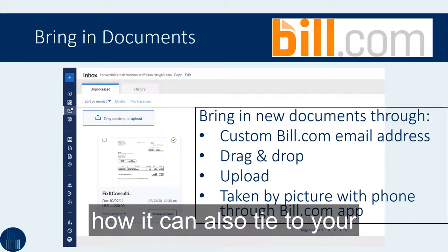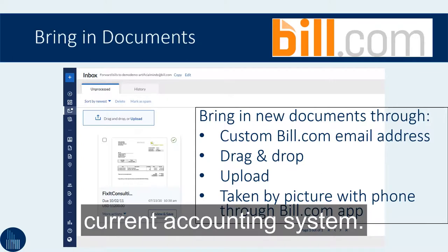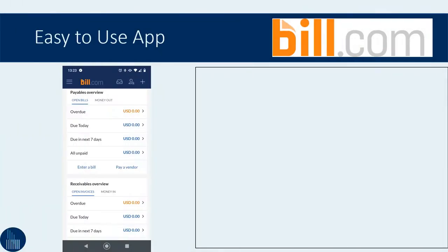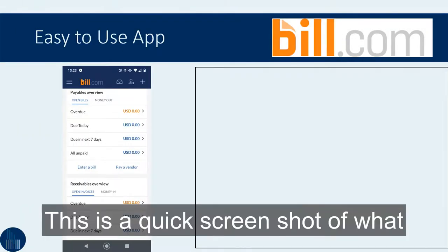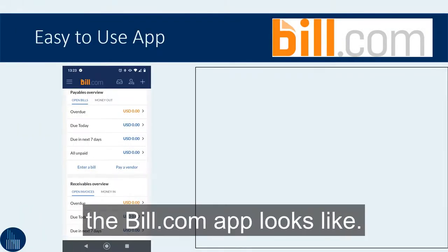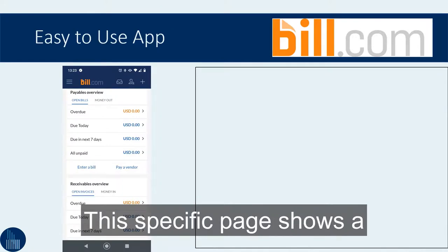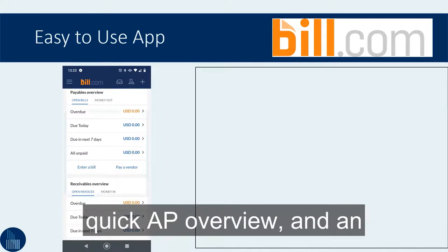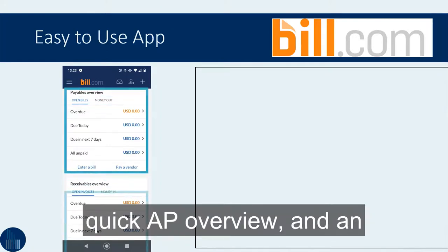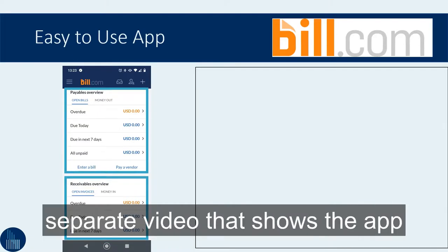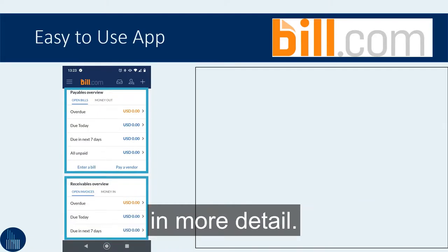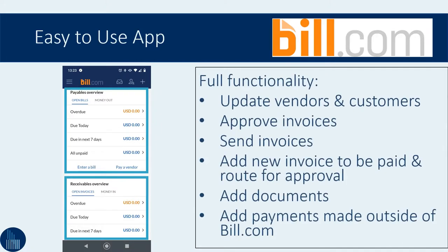This is a quick screenshot of what the bill.com app looks like. This specific page shows a quick AP overview and an AR overview. There will be a separate video that shows the app in more detail.